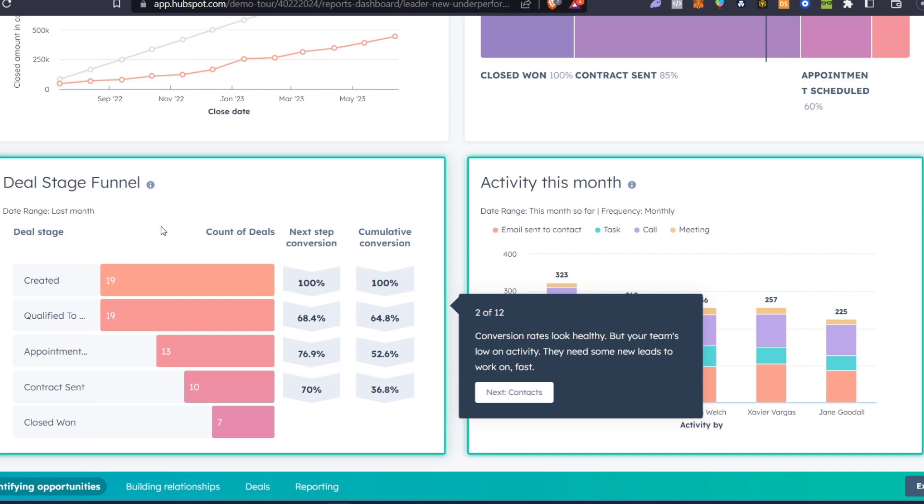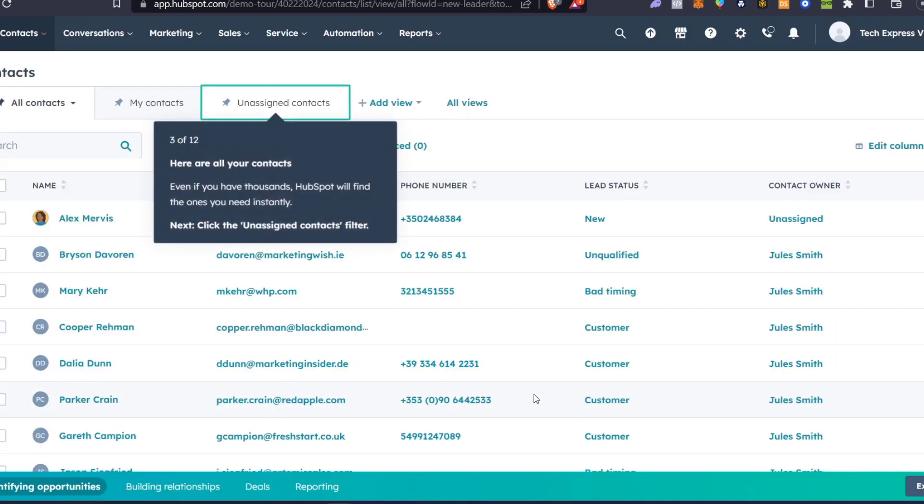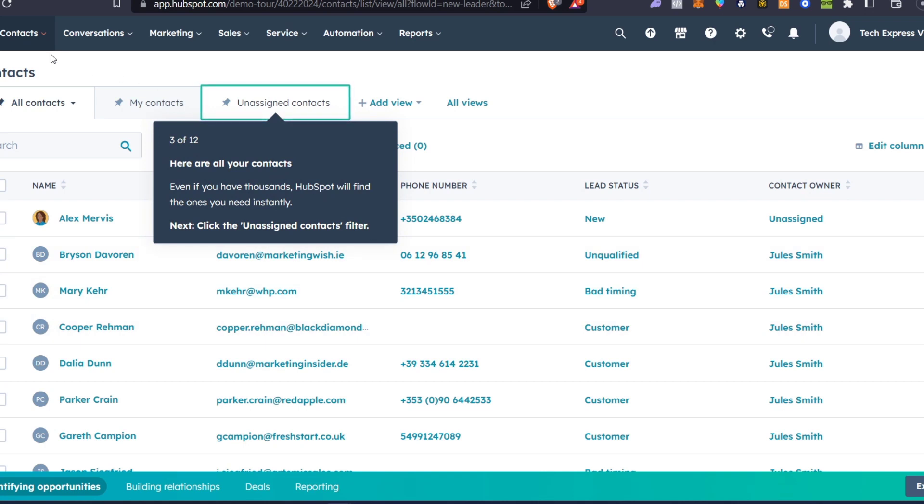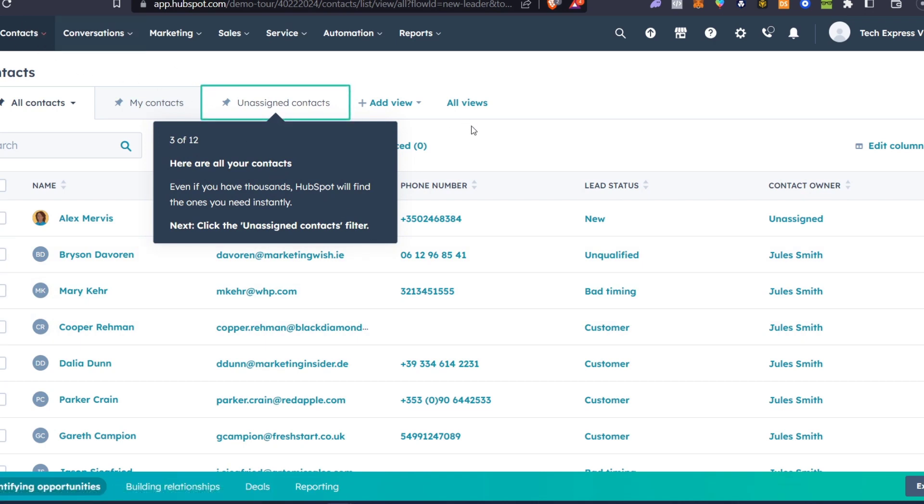Here down below we have how many conversions—qualified appointments, contracts sent, and closed—we've done so far through the last month. It's going to be showing me more elements. Now here on the upper side we have the Contacts section.